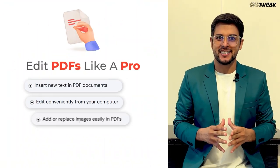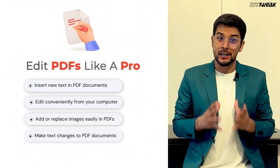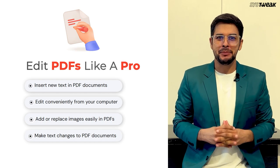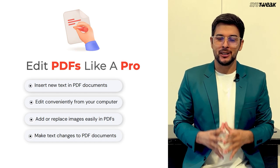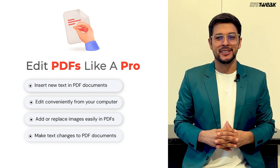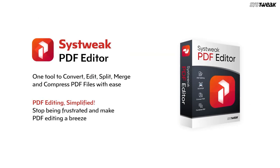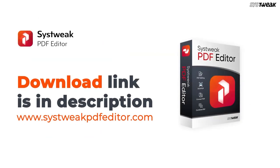Hello everyone, in this video, we'll explore an easy solution to edit, convert, sign, protect, compress PDFs, and make scan PDFs searchable and selectable. The one-stop tool for all these tasks is the SysTweak PDF Editor. You can download and install it from the link provided in the description.